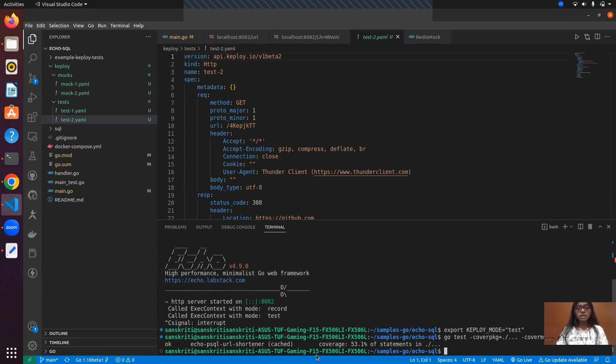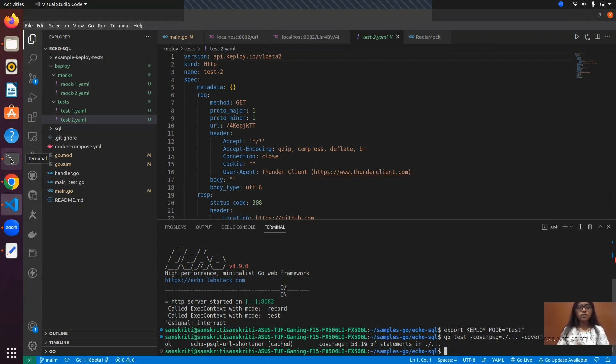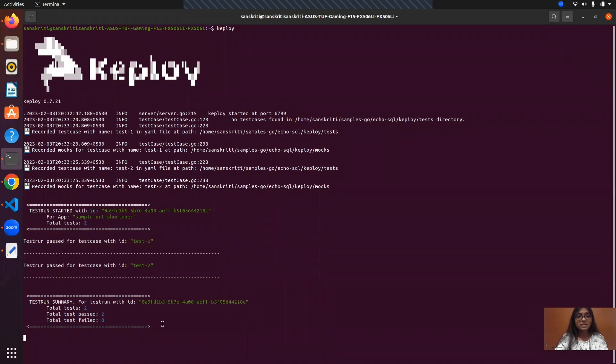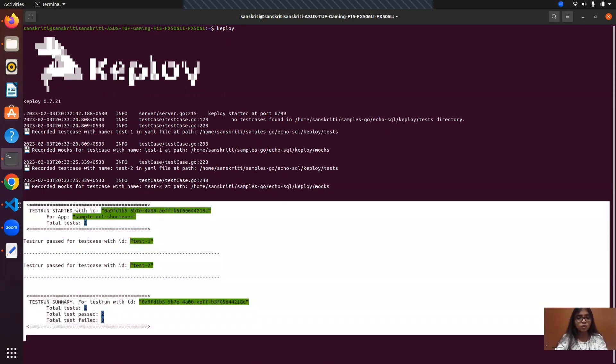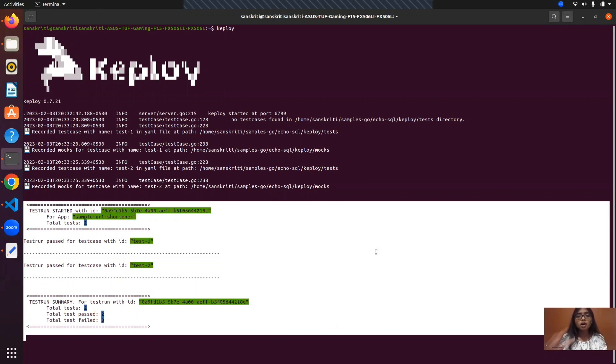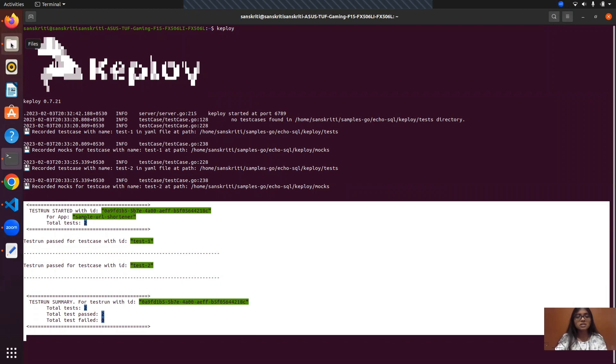Here we are getting 53.1% of coverage, but we'll see if after stopping the Redis server, are we able to do the test runs? Yes, as we can see that those recorded test cases, we have it inside the test runs and now you do not require any external dependencies like Redis to talk to your client because Keploy is automating all of the processes in between the client and the external dependencies.